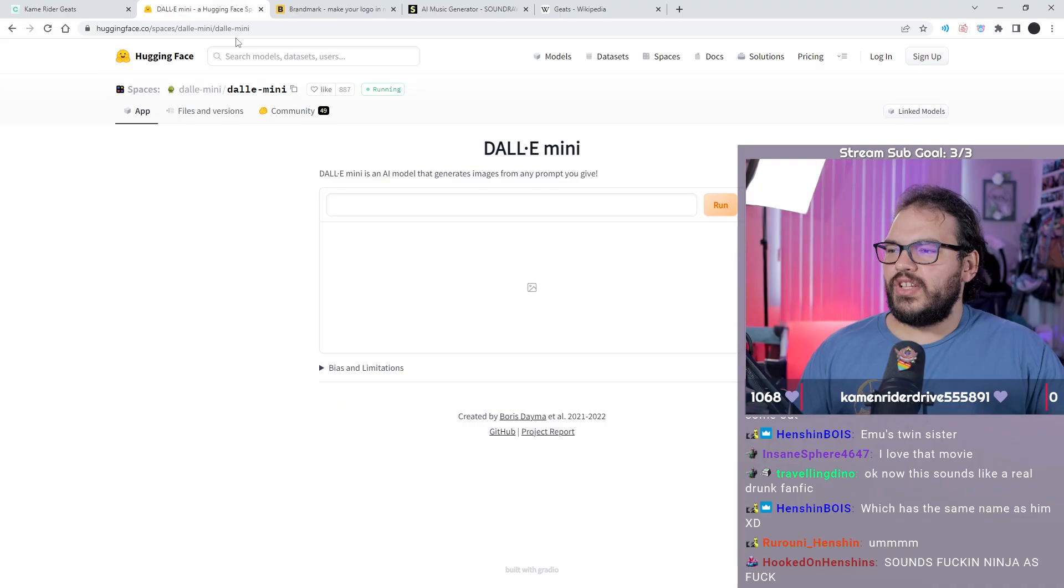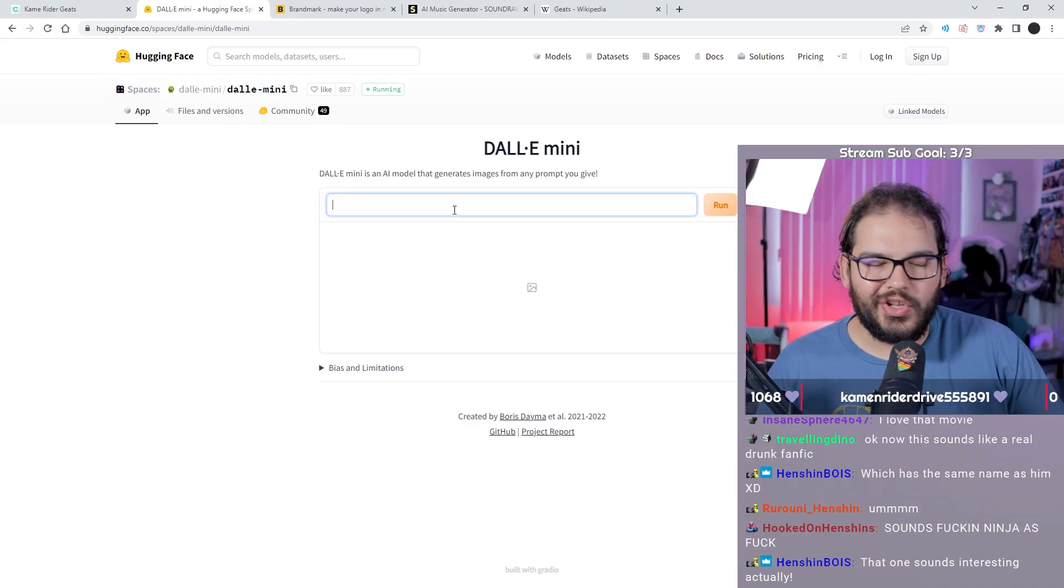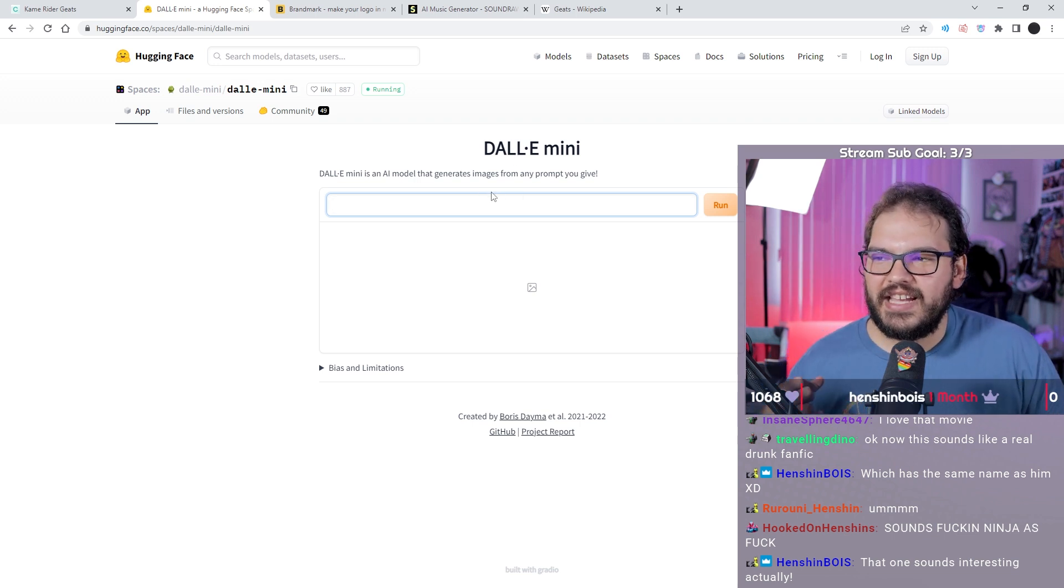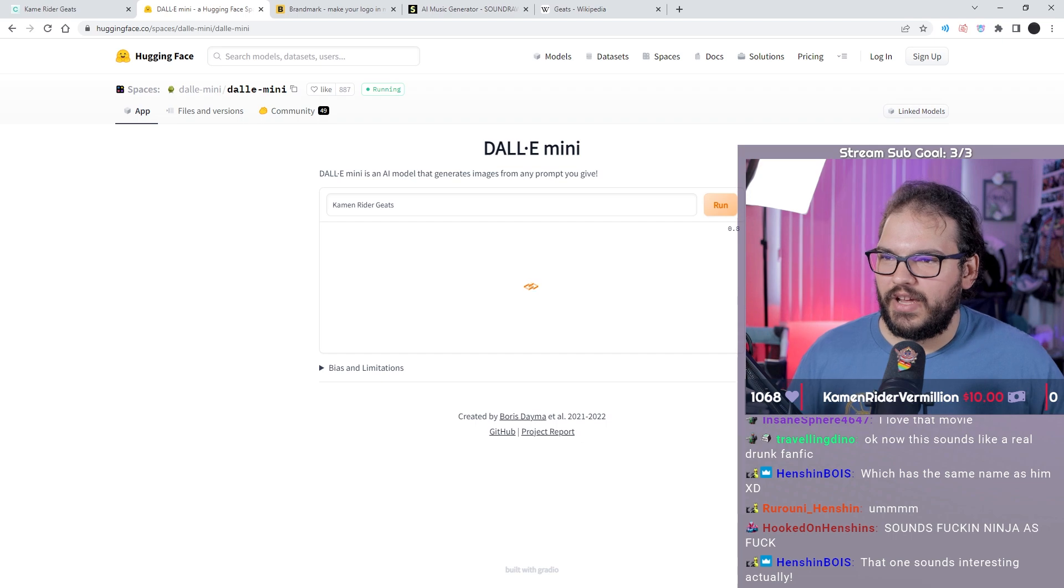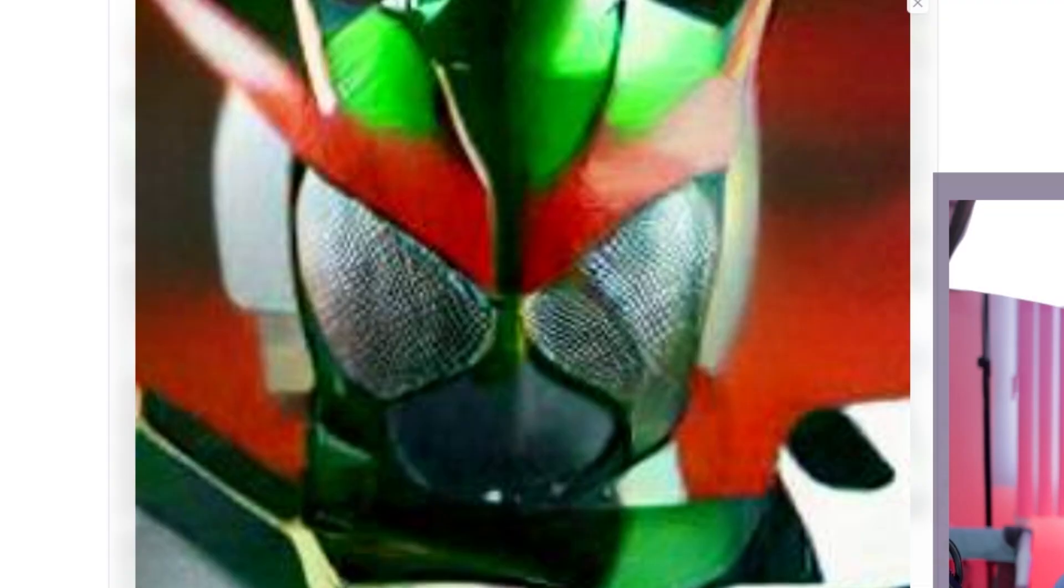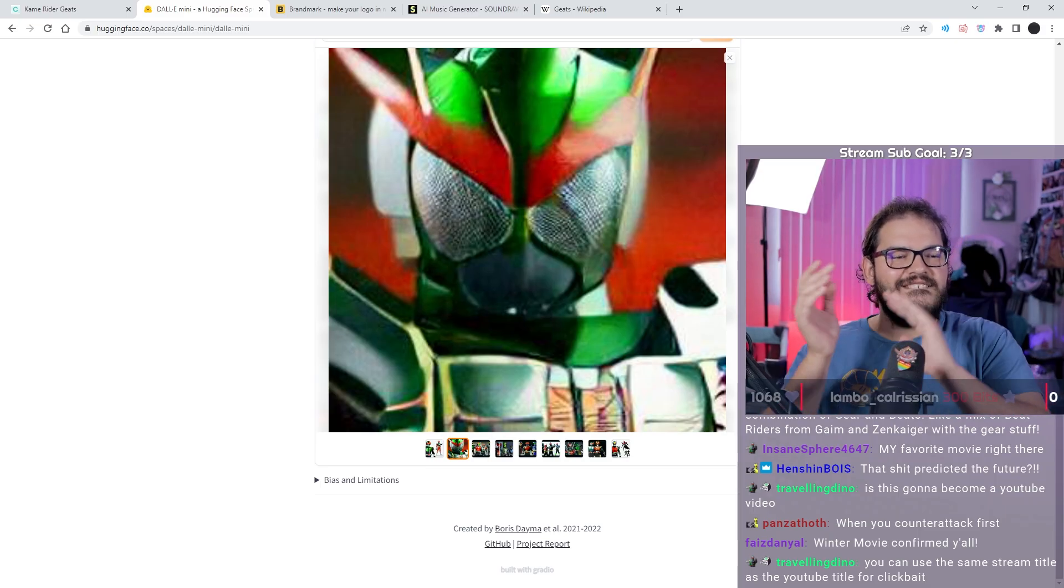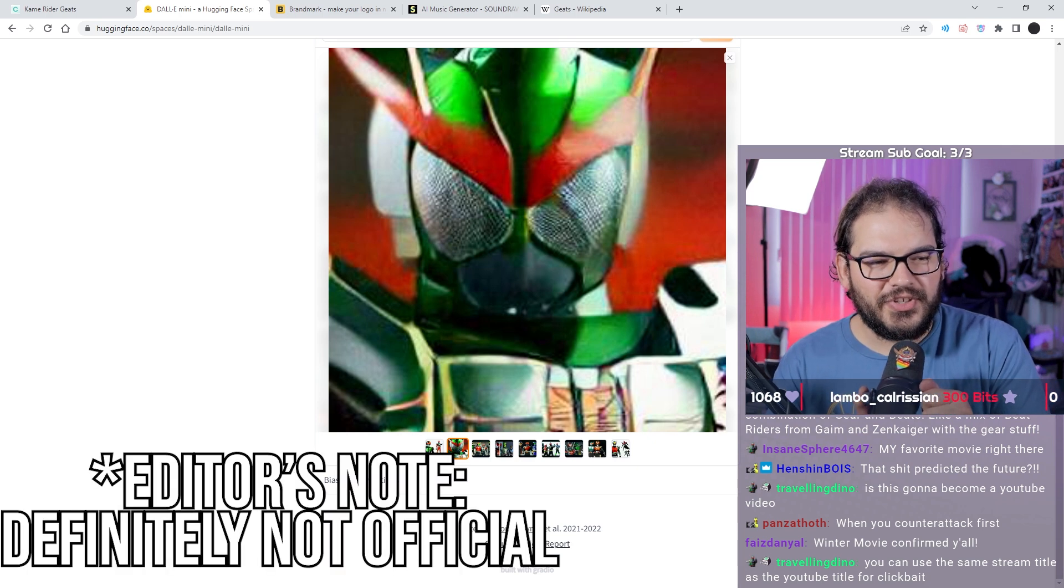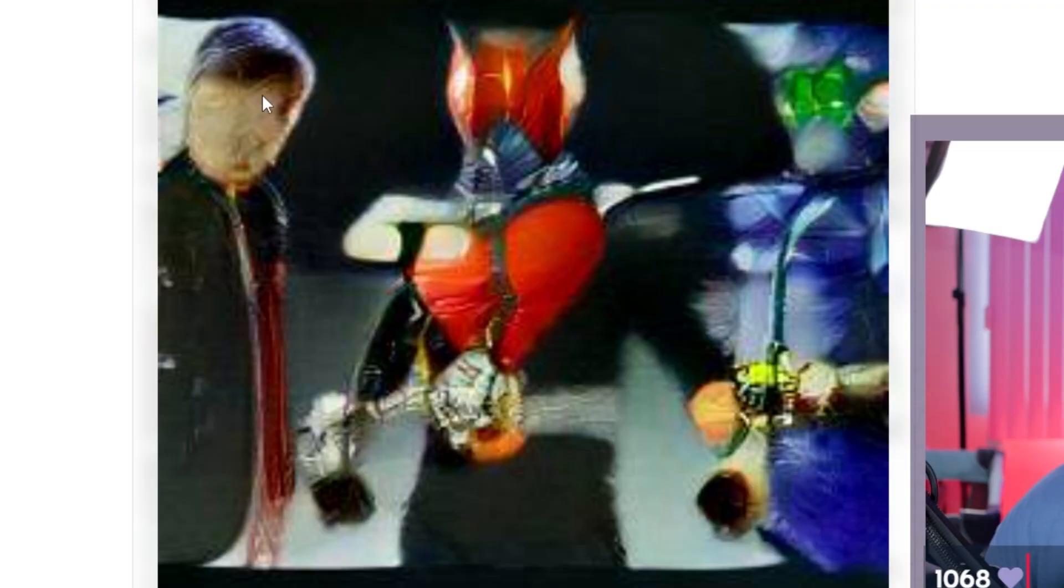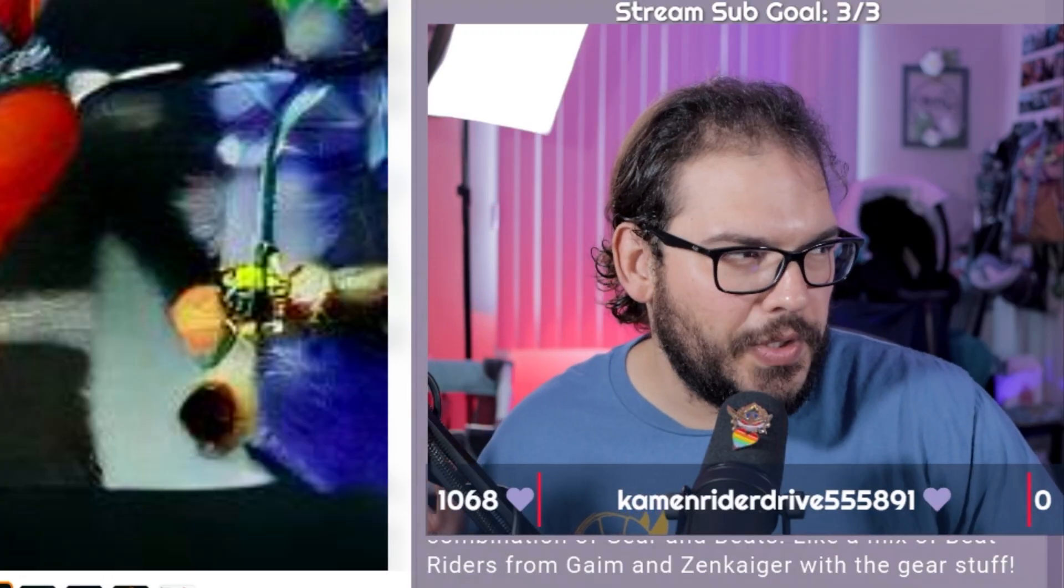So let's look into what Kamen Rider Geats looks like. It's DALL-E Mini, it's an AI image generator. Just let it run, it'll take a few seconds.